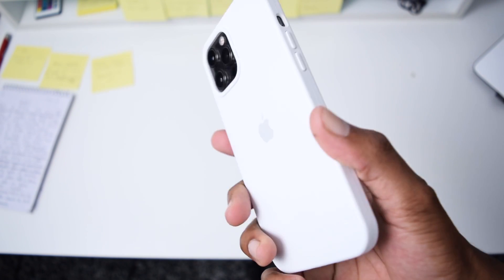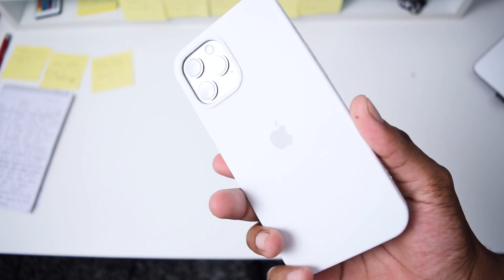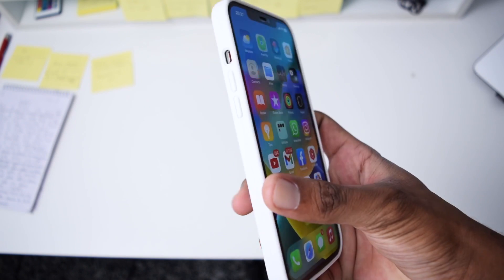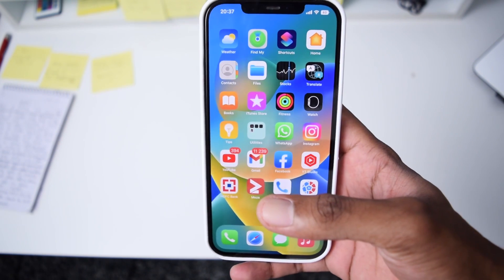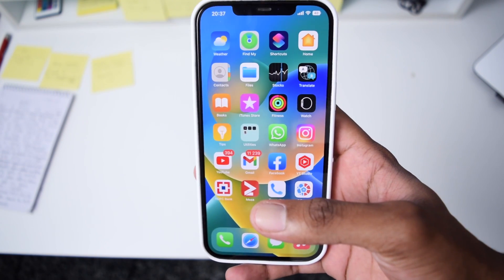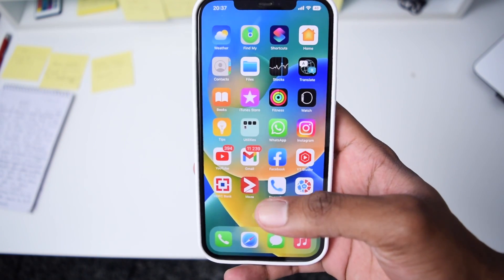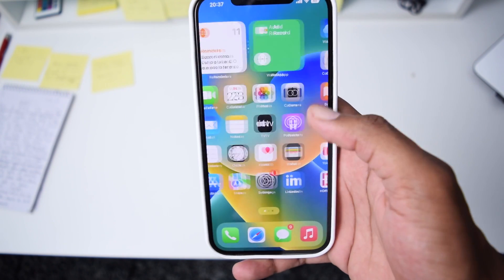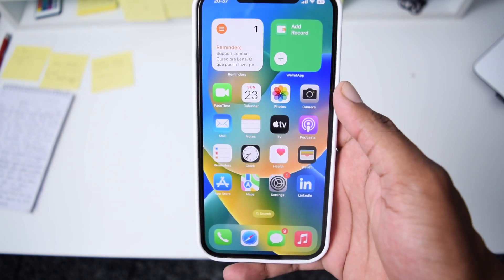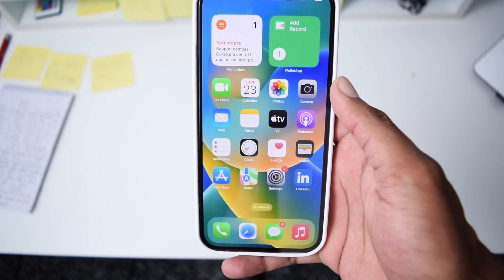In my case I'll be using my iPhone 12 Pro Max just to showcase how it actually works, but do not worry because this works on any iPhone model.